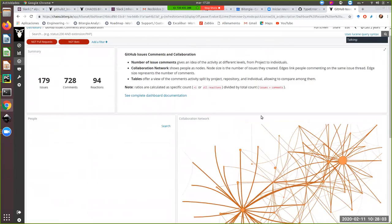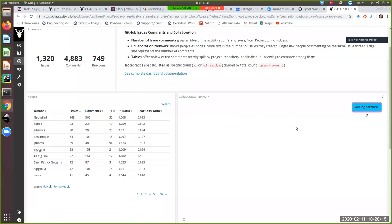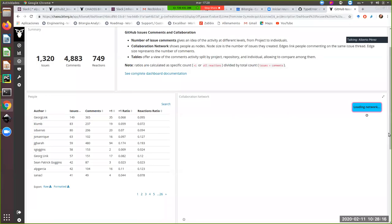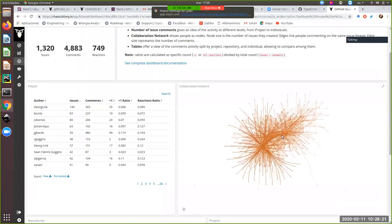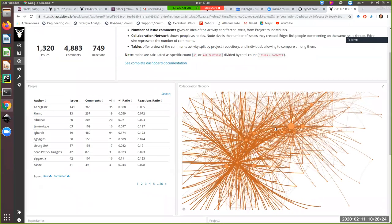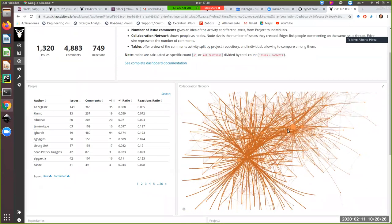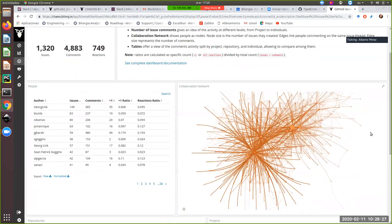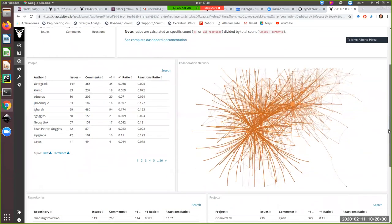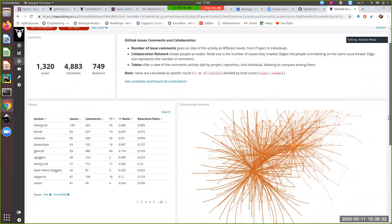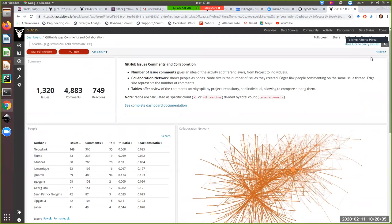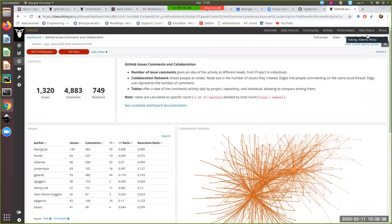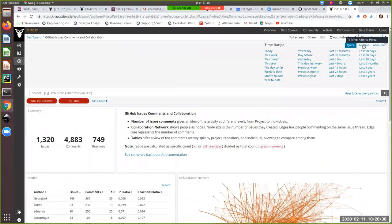So this is the collaboration graph we have for Grimoire Lab. And this is something that could be interesting to analyze how the project evolves, because probably the graph we have two years ago is pretty different to this one. Here we have Valerio and Georg and Kevin that are actively collaborating, but probably two years ago, there were other people there.